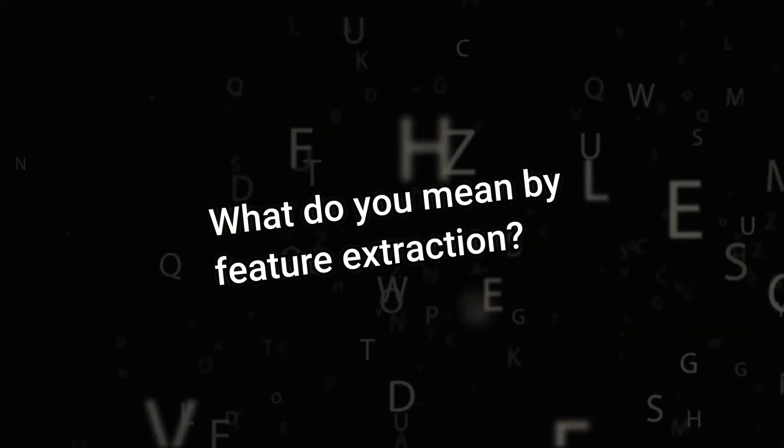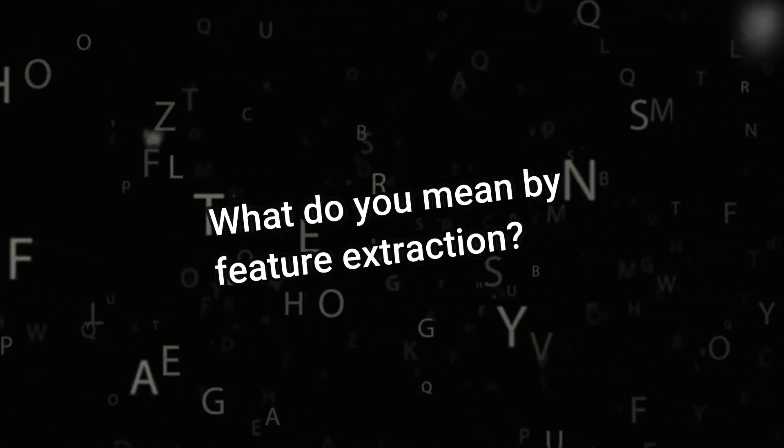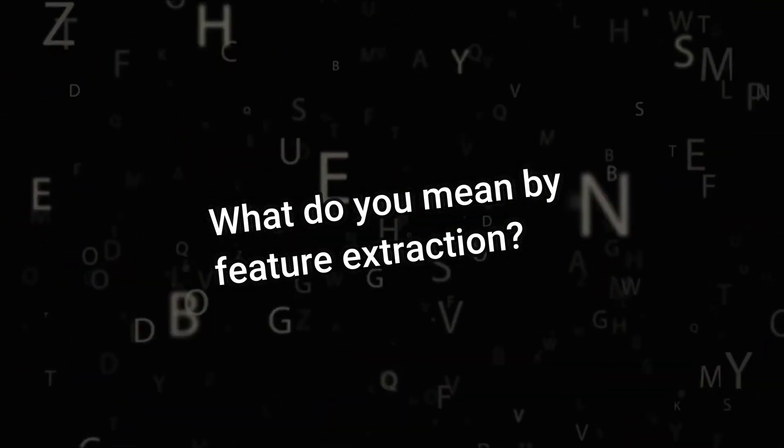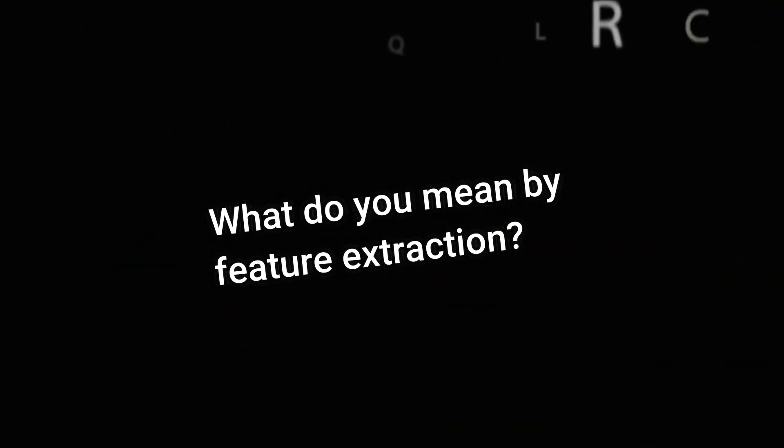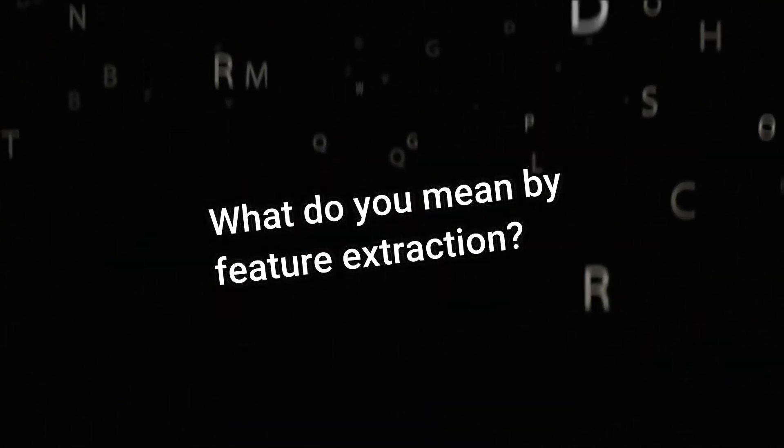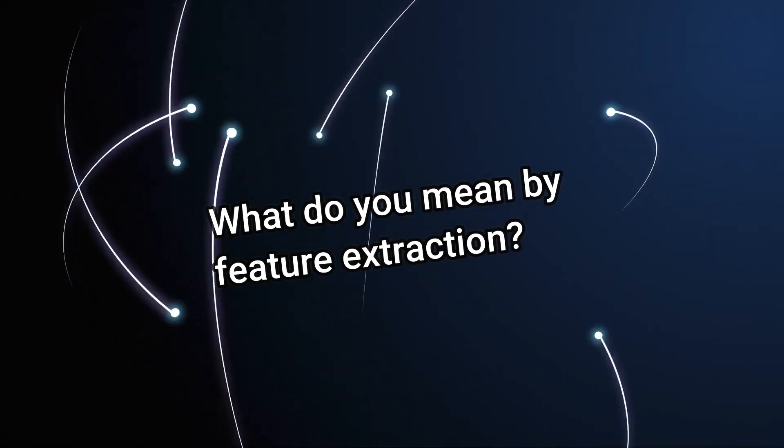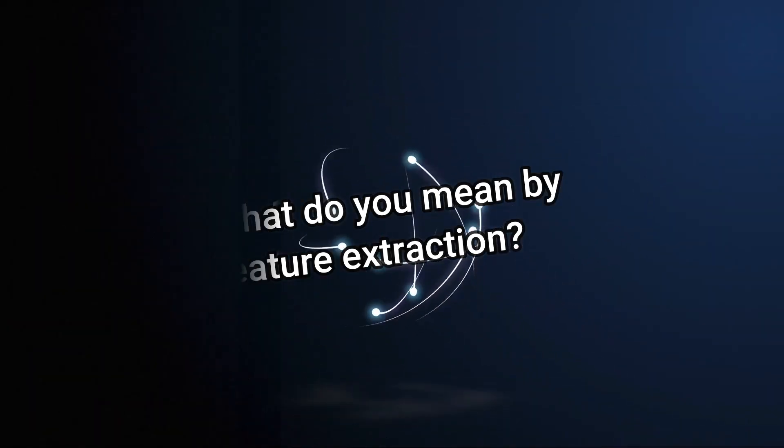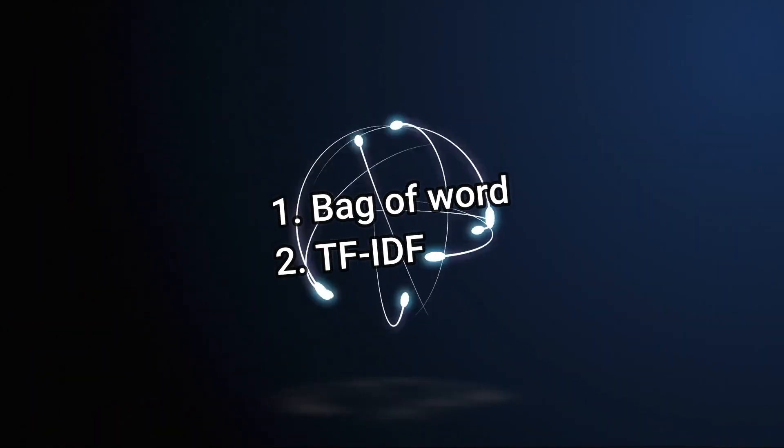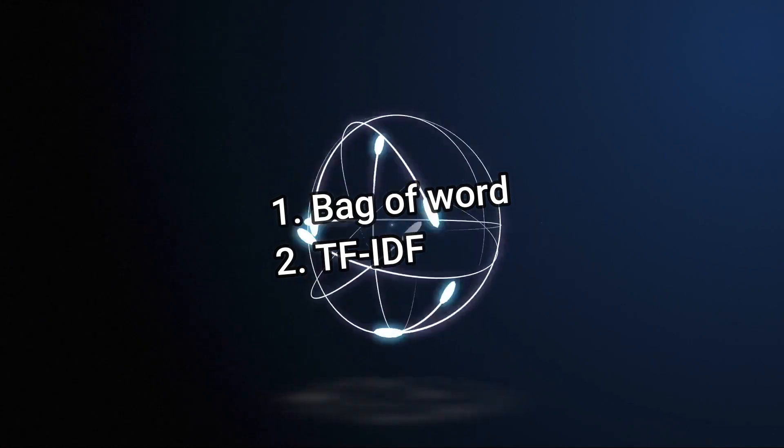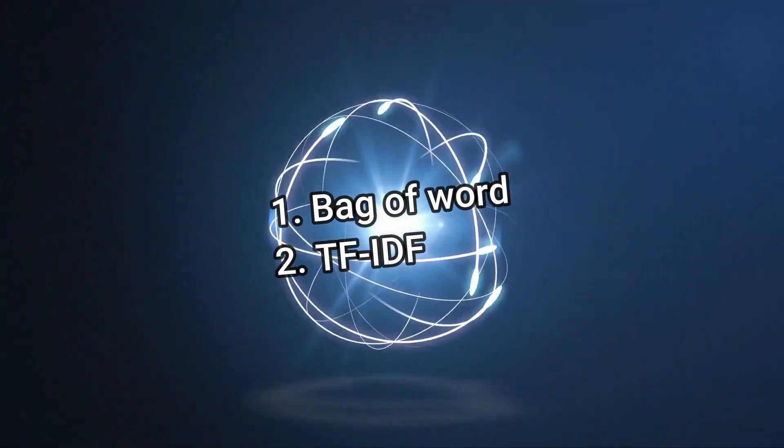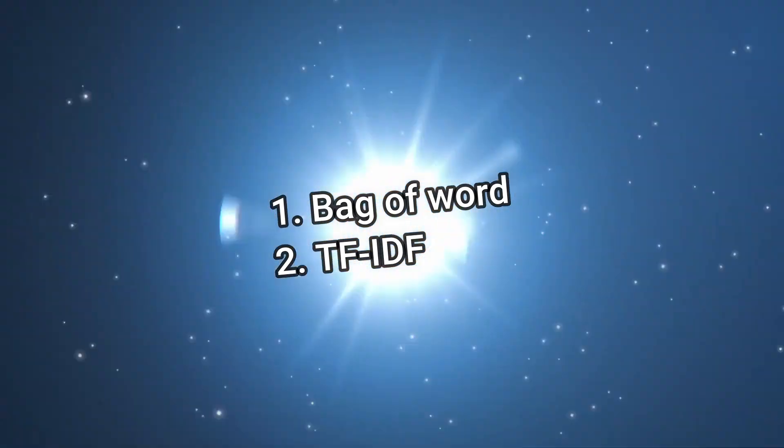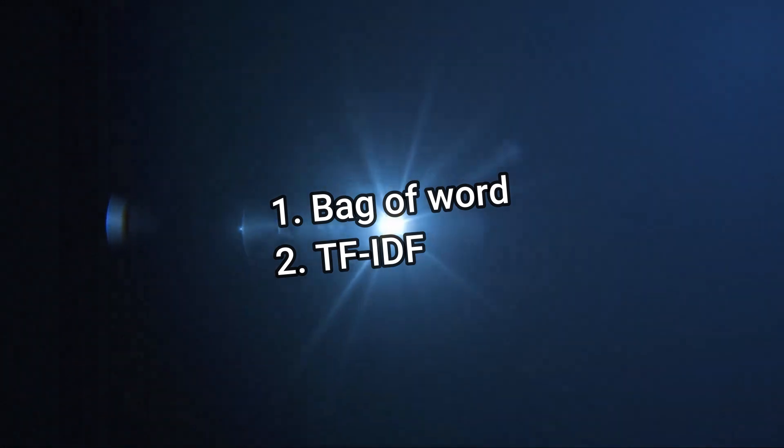This is what feature extraction in natural language processing refers to. We have mainly two techniques of feature representation: first, bag of words, and second, TF-IDF representation. I will explain bag of words in this video and cover TF-IDF in the next one.